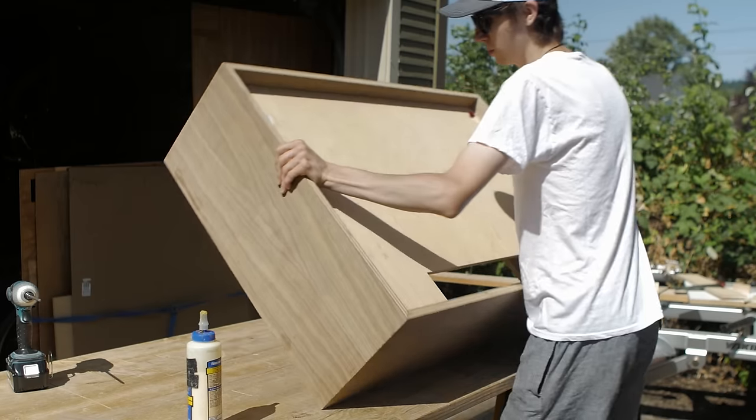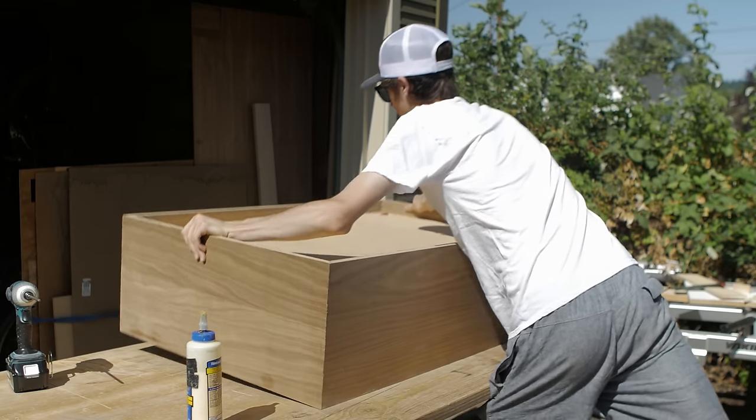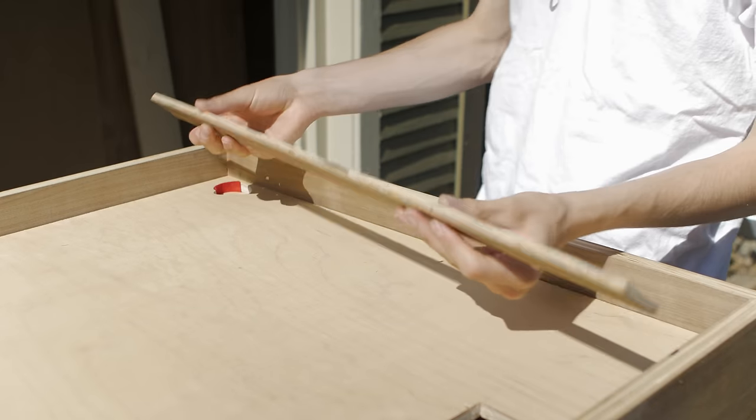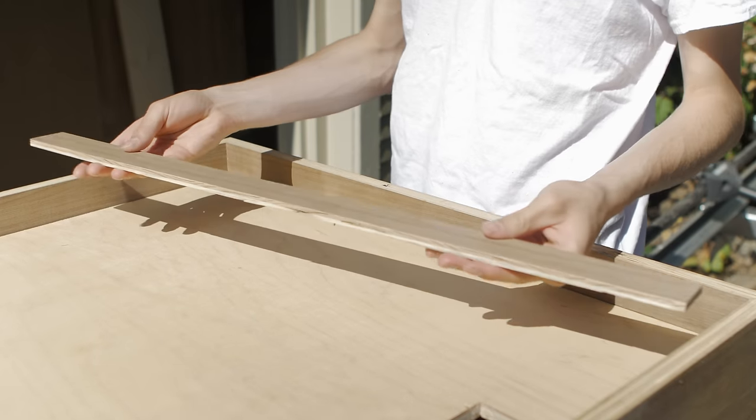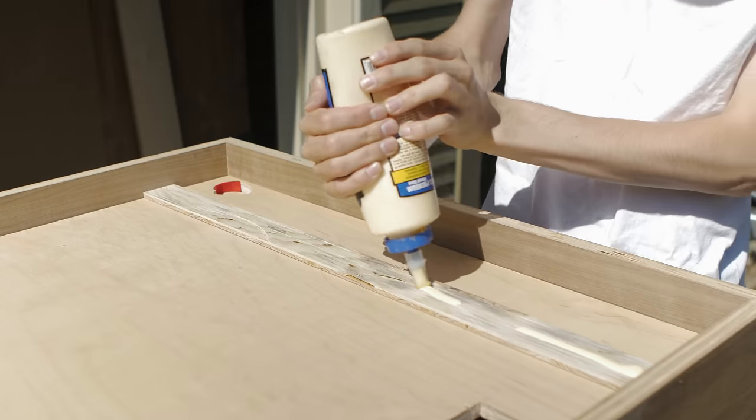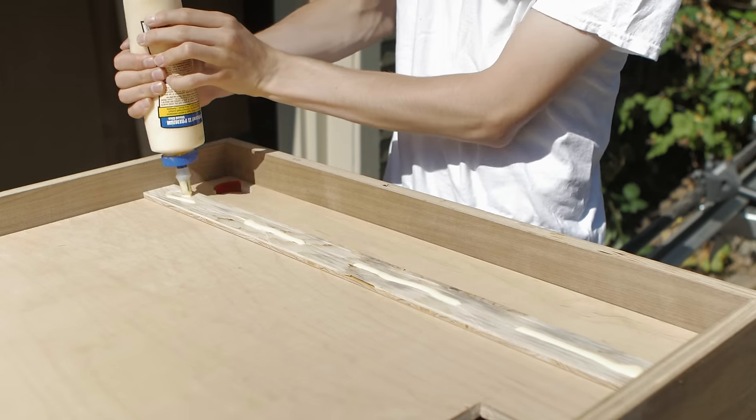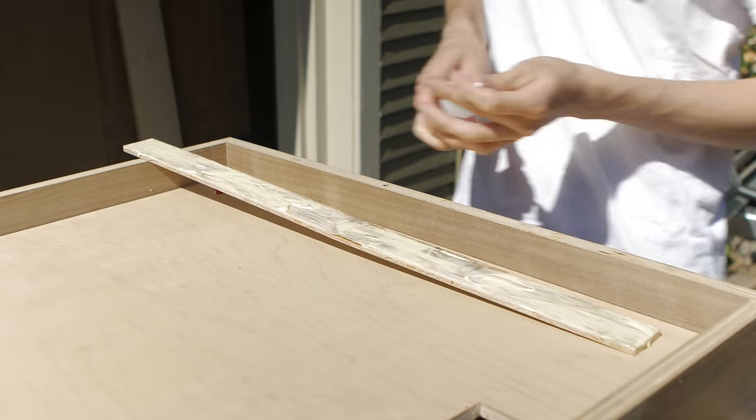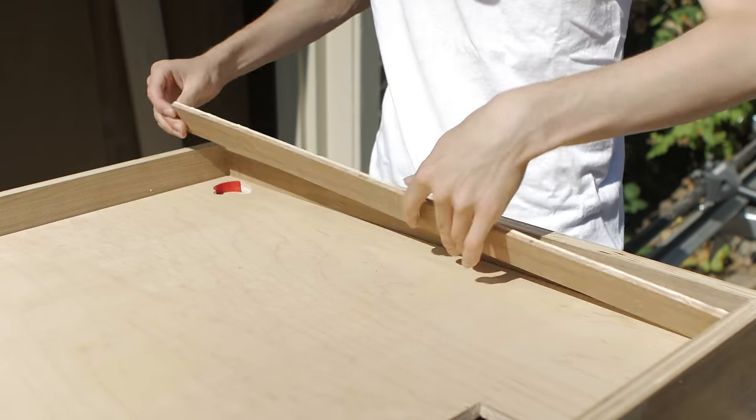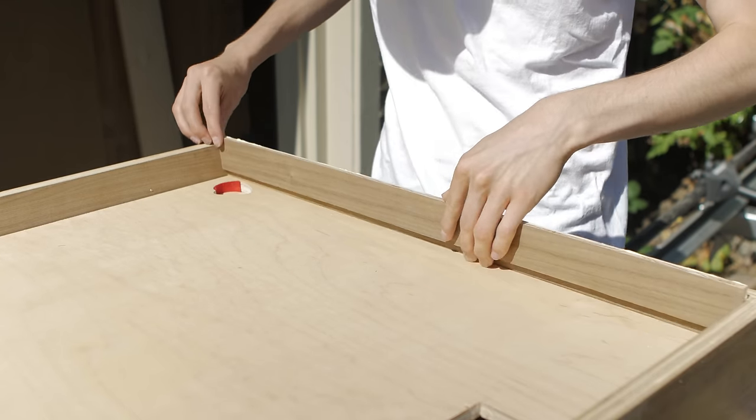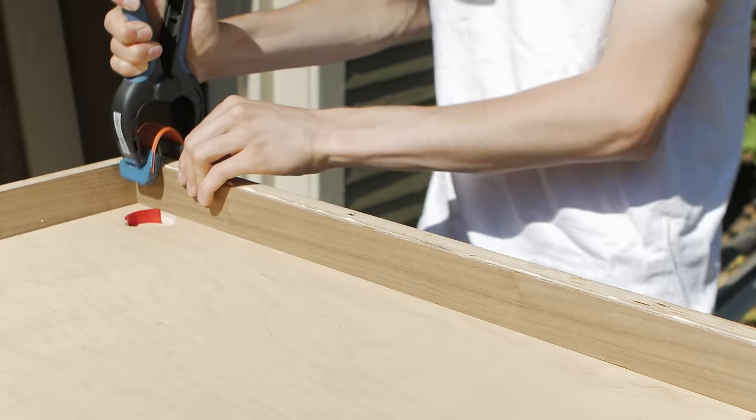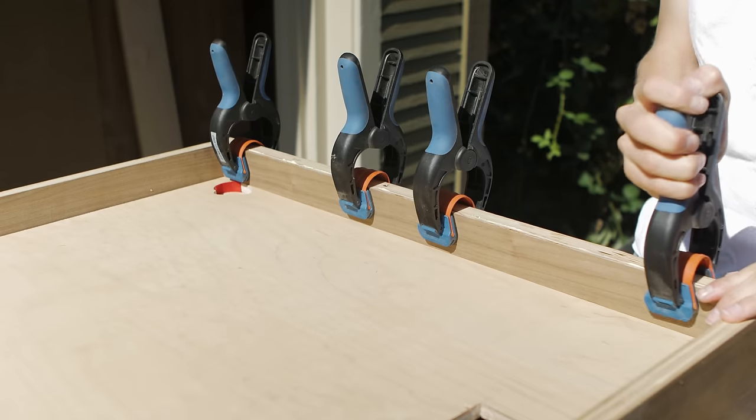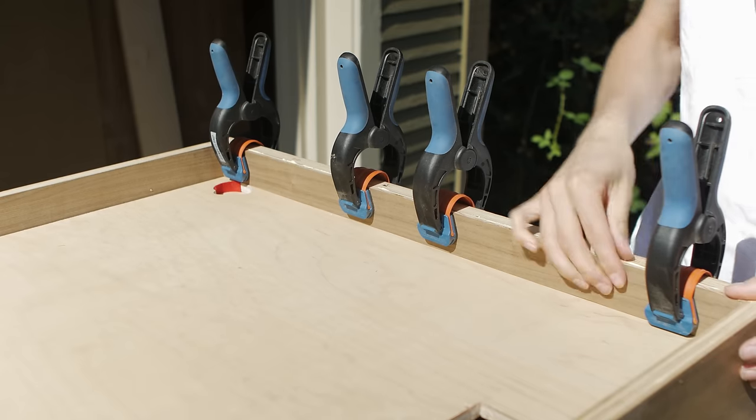I then attached the front panel by using some pocket hole screws from the back. At this point, I decided I wanted the outer walnut case to have a chunkier and more solid look to it, so I glued on some quarter-inch strips of plywood which I had veneered myself. I'm really happy that I made this decision and I think it adds to the overall aesthetic of this piece of furniture.